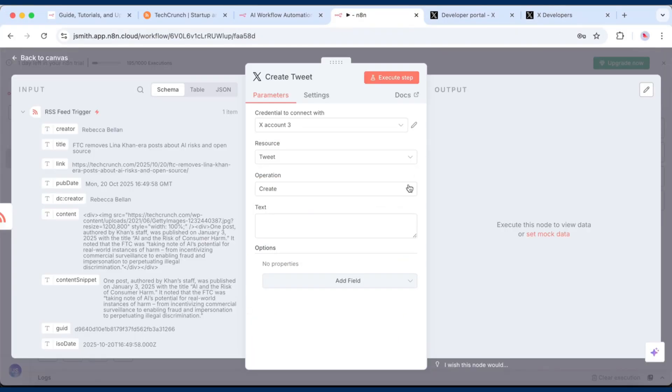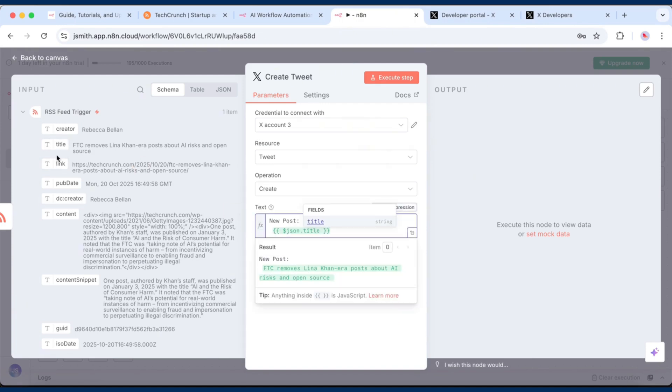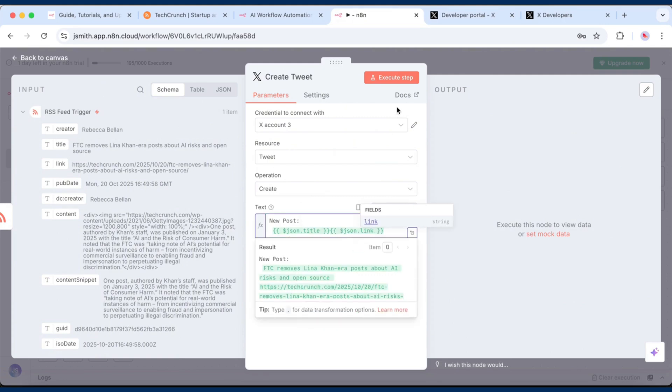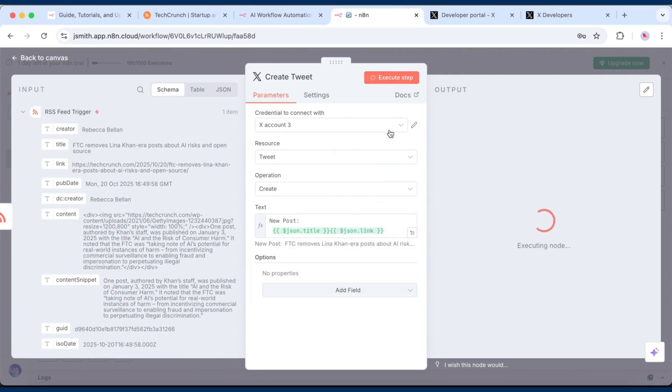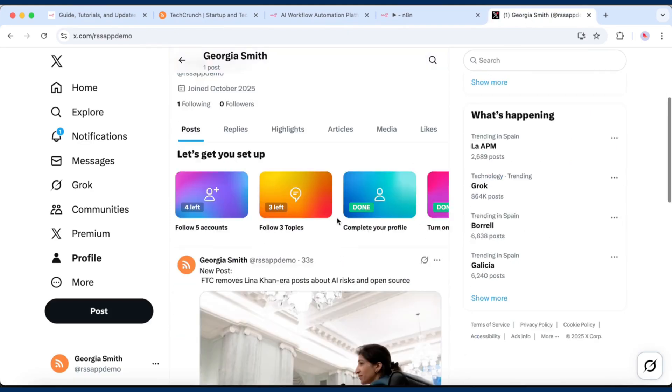In the Text field, you can customize your tweet by adding text or mapping the fields from the RSS feed. Click Execute Step to test it. If you see your post appear on your X account, it's working perfectly.